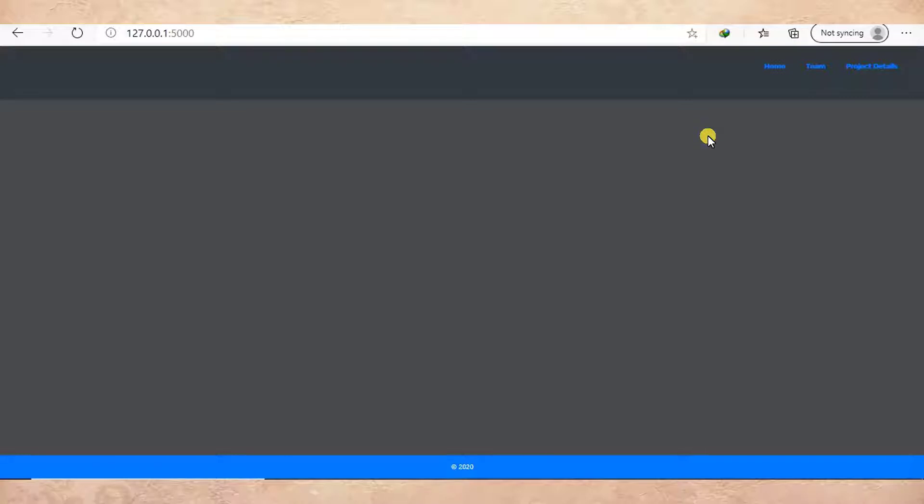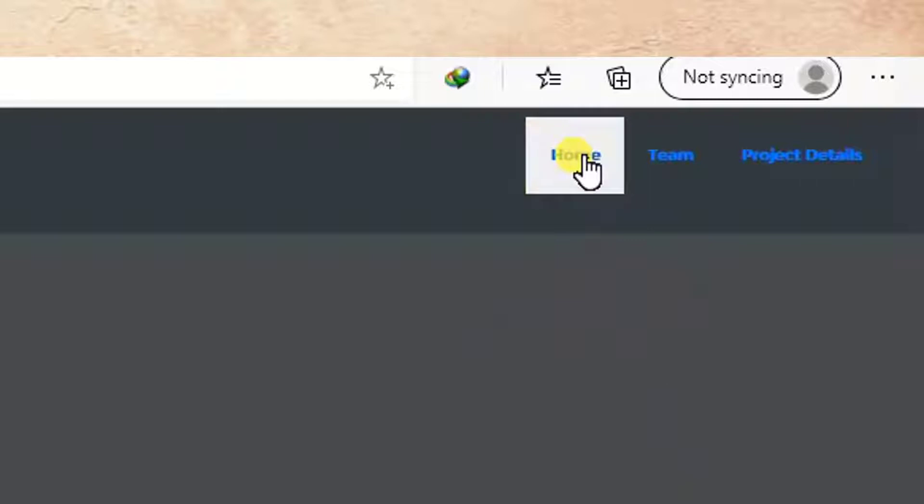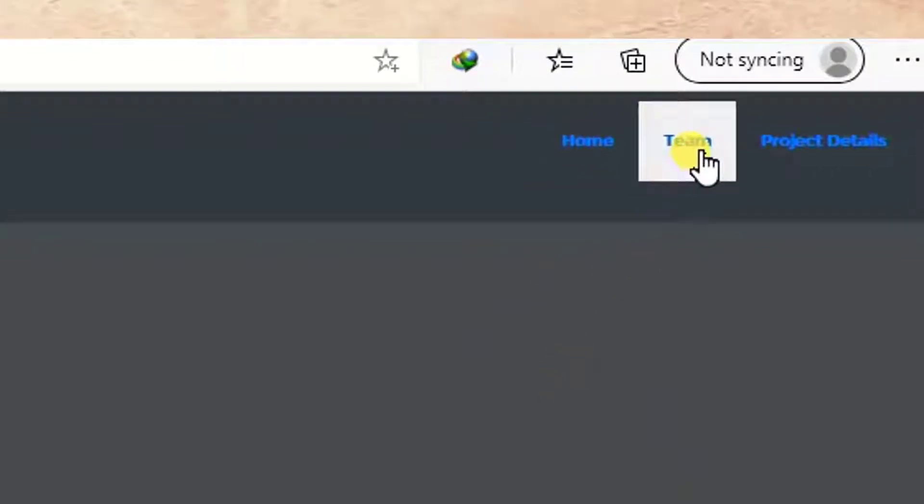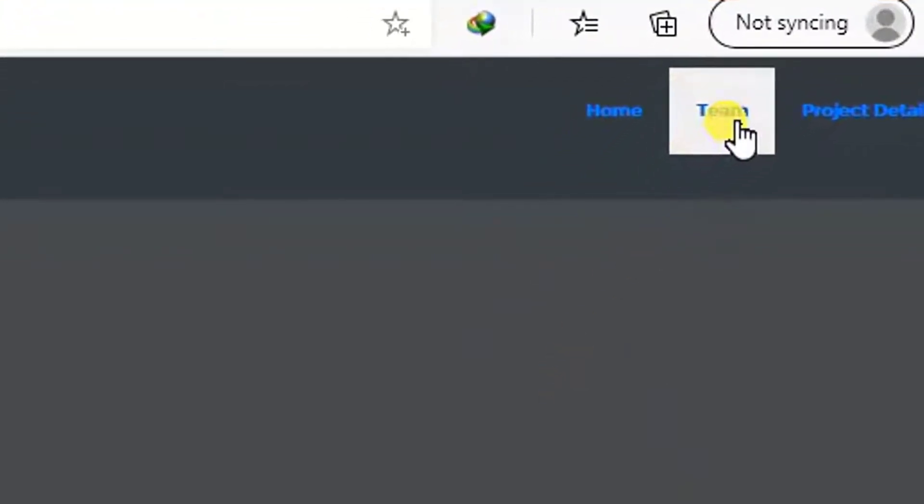We are going to learn how we can create a hyperlink to another page in Flask. Right here, as you can see, this is my home page. If I click home I still remain at home, but what if...